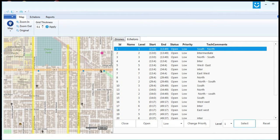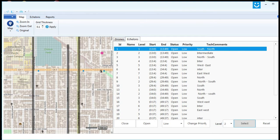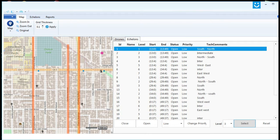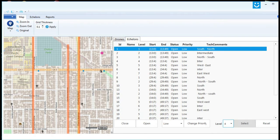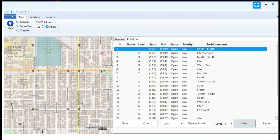We can select a particular air highway for detailed monitoring. The monitoring system can also send commands to all the drones or to selected ones. It's possible to assign priority to any air highway — it could be high priority, medium priority, or low priority.